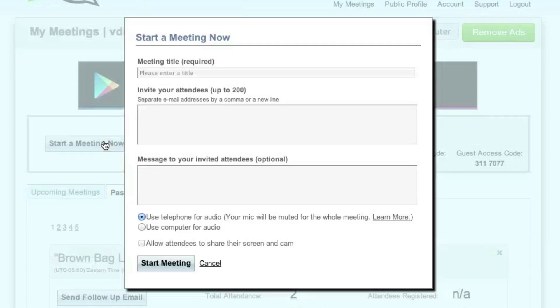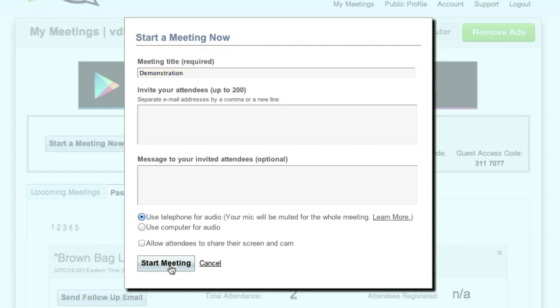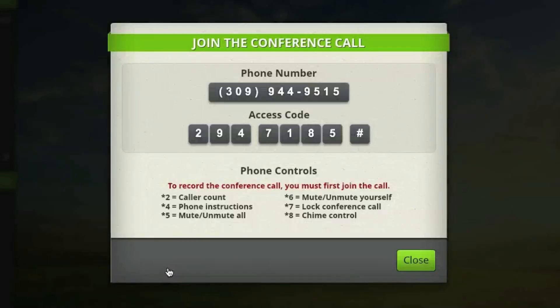You also have the option to start a meeting on the fly. You do the same thing — enter the title of your meeting, choose how you want to broadcast it, and click Start Meeting. The conference call information appears so that you can dial in.